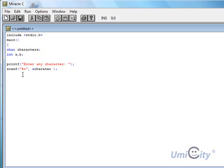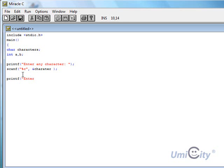Next we're going to say printf, enter two whole numbers.